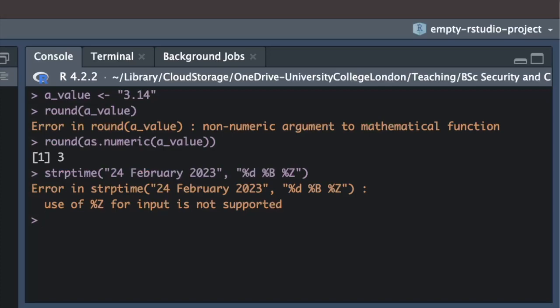This error message doesn't give us enough information to know how to fix the problem though. We know the code percent z is an issue, but that doesn't tell us how to fix it.